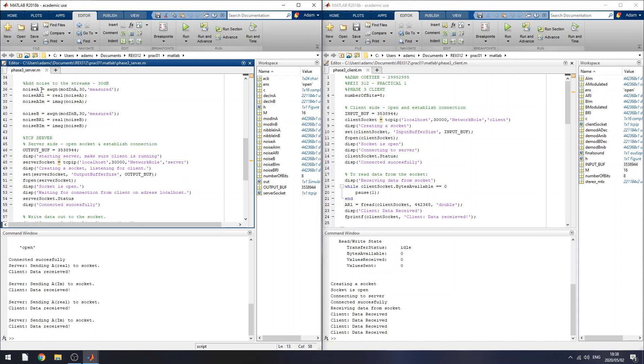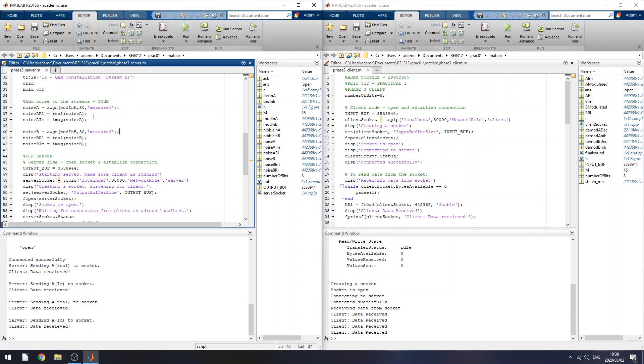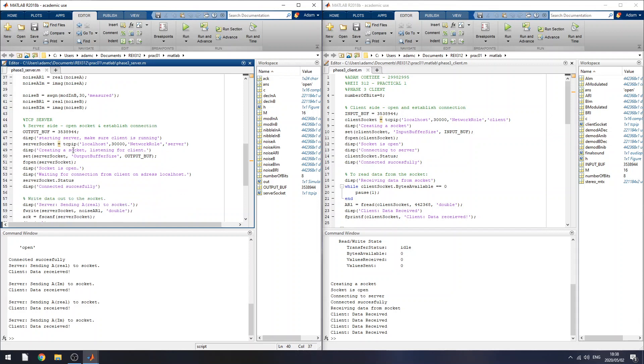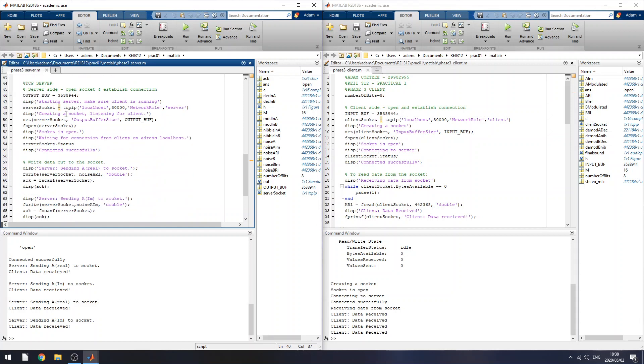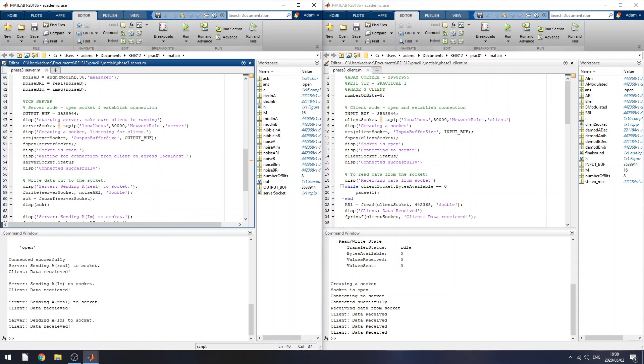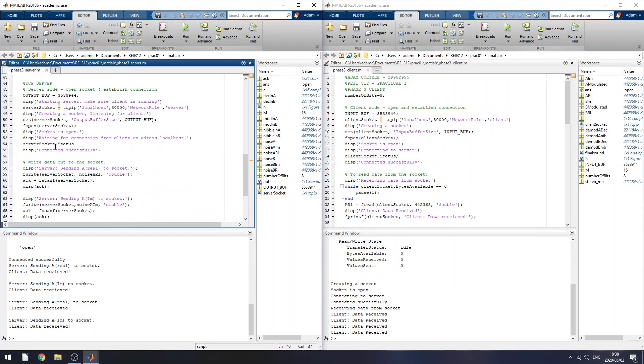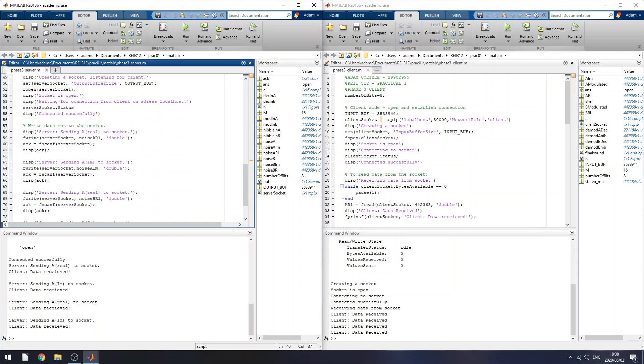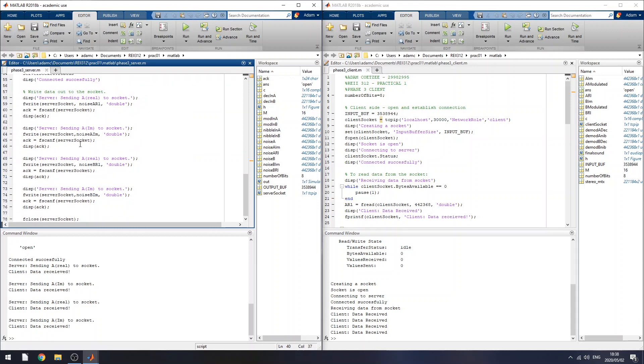Then I add noise at the server side to sort of simulate the noise through a channel, and I capture the real and imaginary parts. And then I open a connection with the client, and I send the real and imaginary parts for each sound stream. So these four commands. And I close the socket.